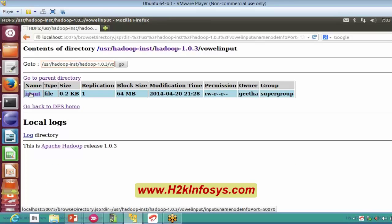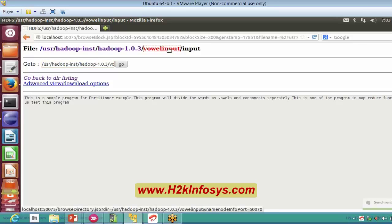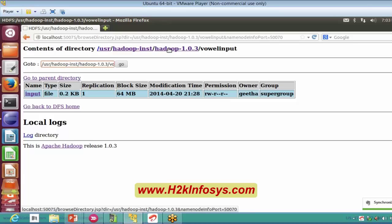I have an input file in my oval input directory, and this input file contains some text: 'This is a sample program for partitioner example, this program will divide the word...' whatever the text it is, we don't mind — we just need the count of the words we have in my input file. So let me take this one itself.